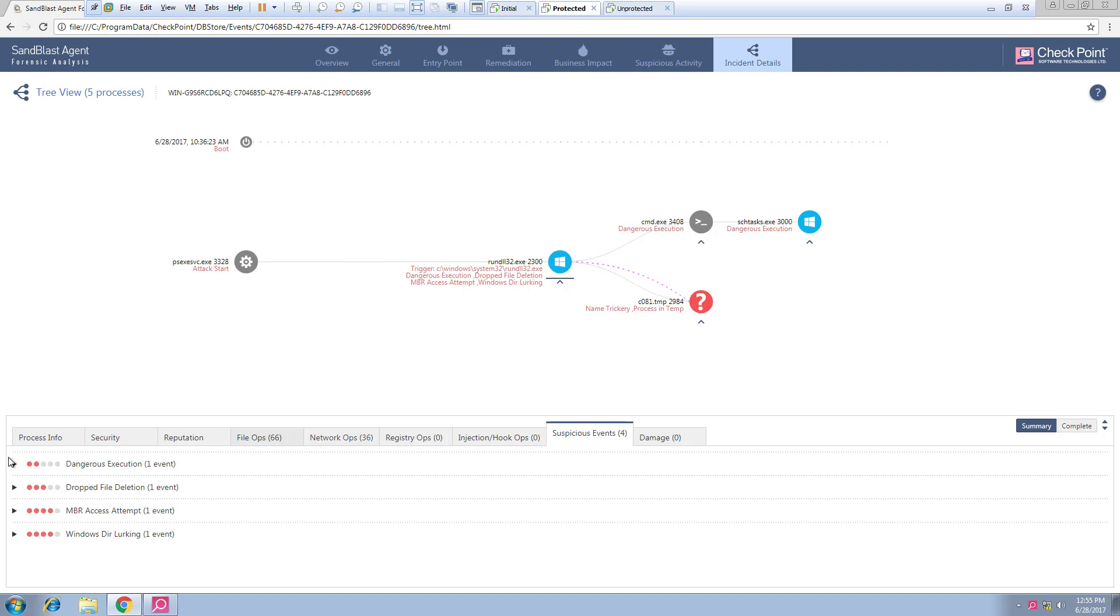We can also see suspicious activities, most notably tampering with a master boot record.